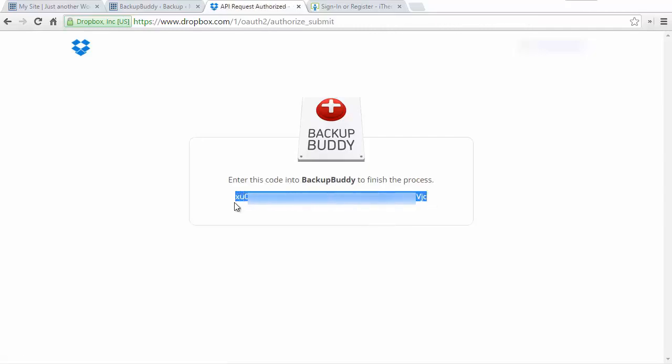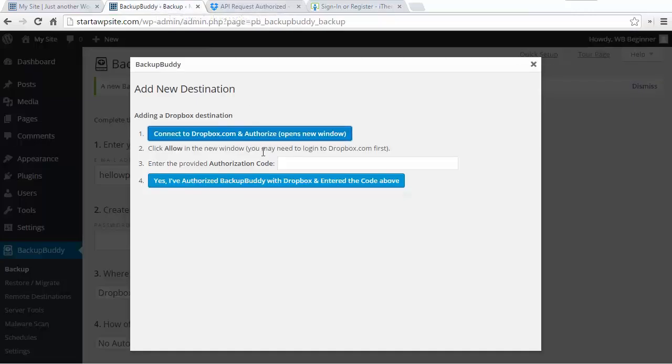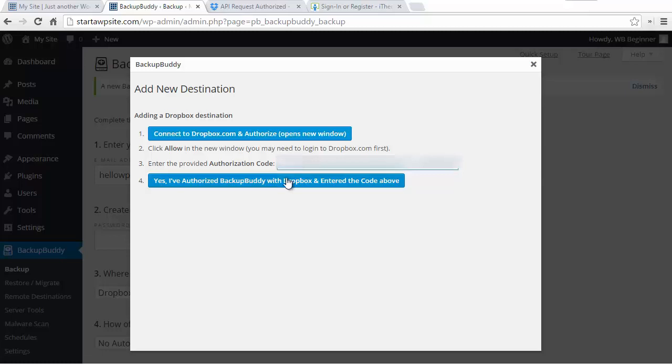Then you'll get this bit of code that you'll want to copy and then we'll go back to our website. From here we want to add the code and then click step 4 that I've authorized it.